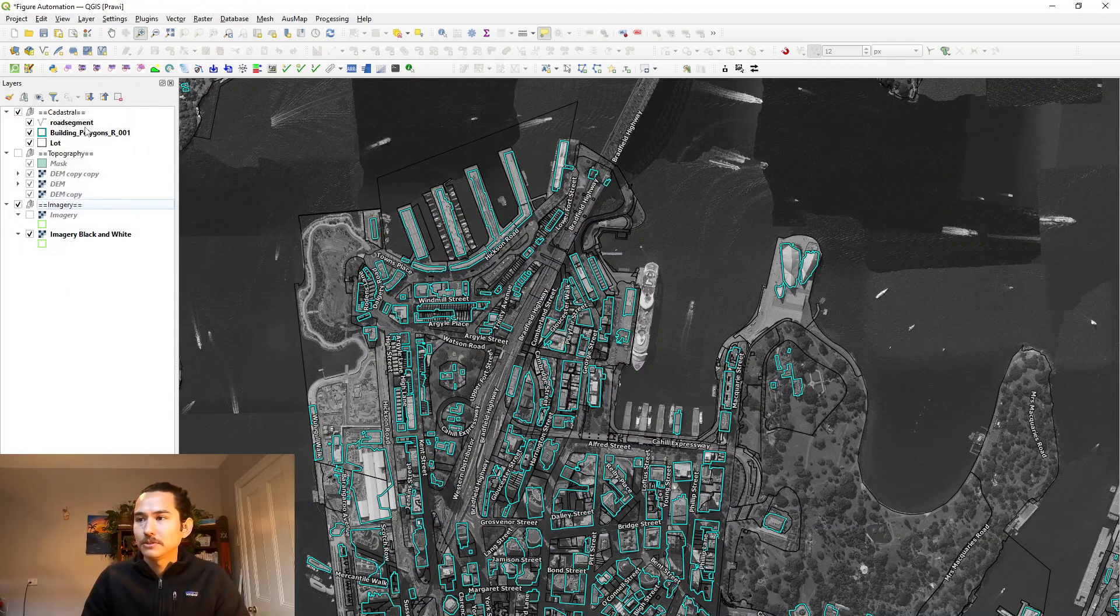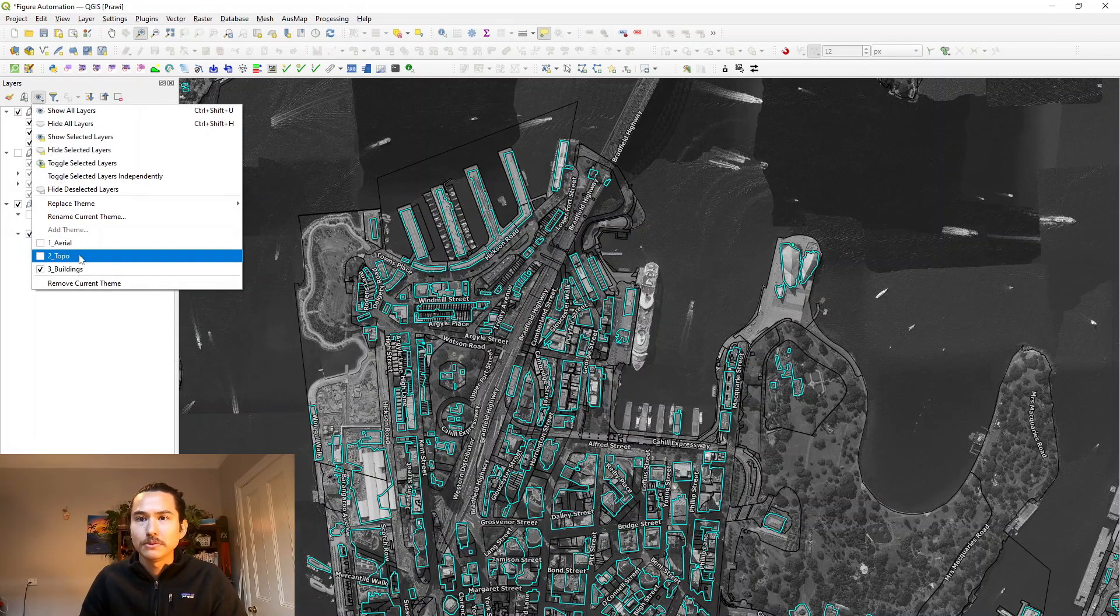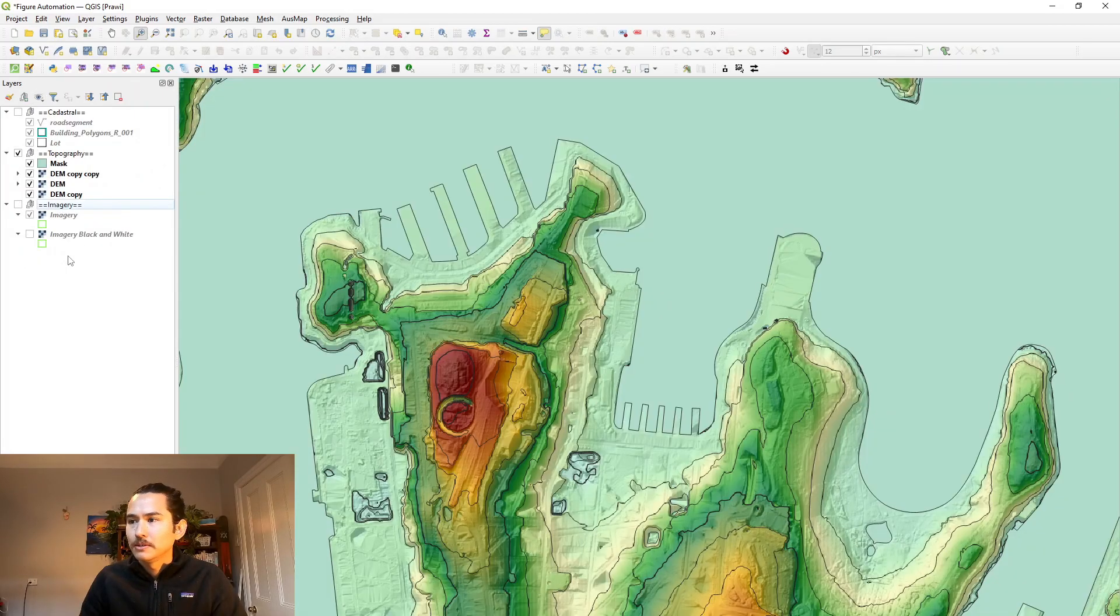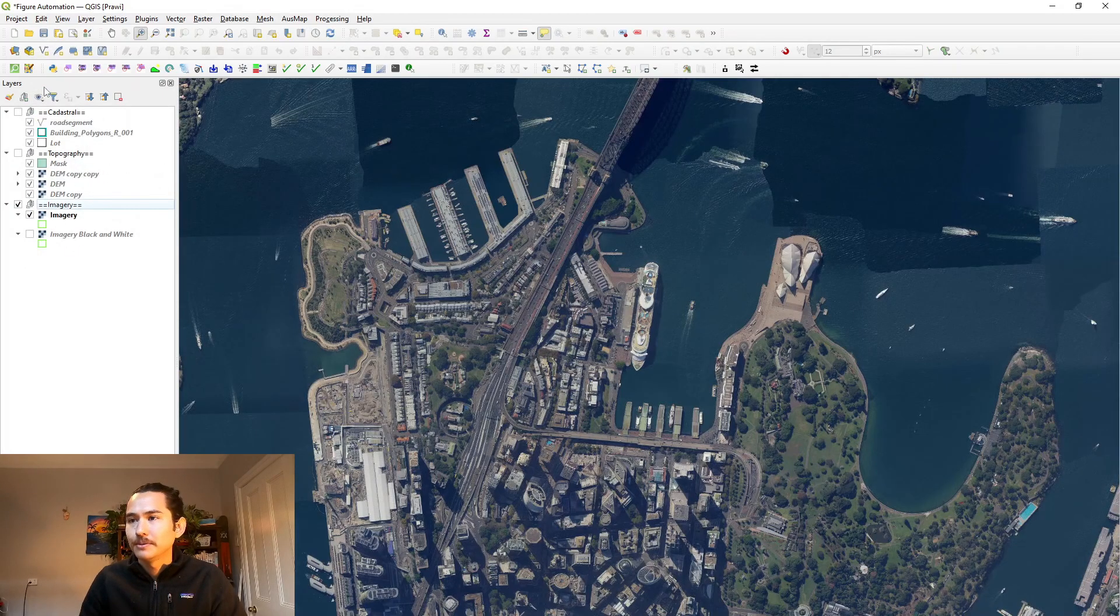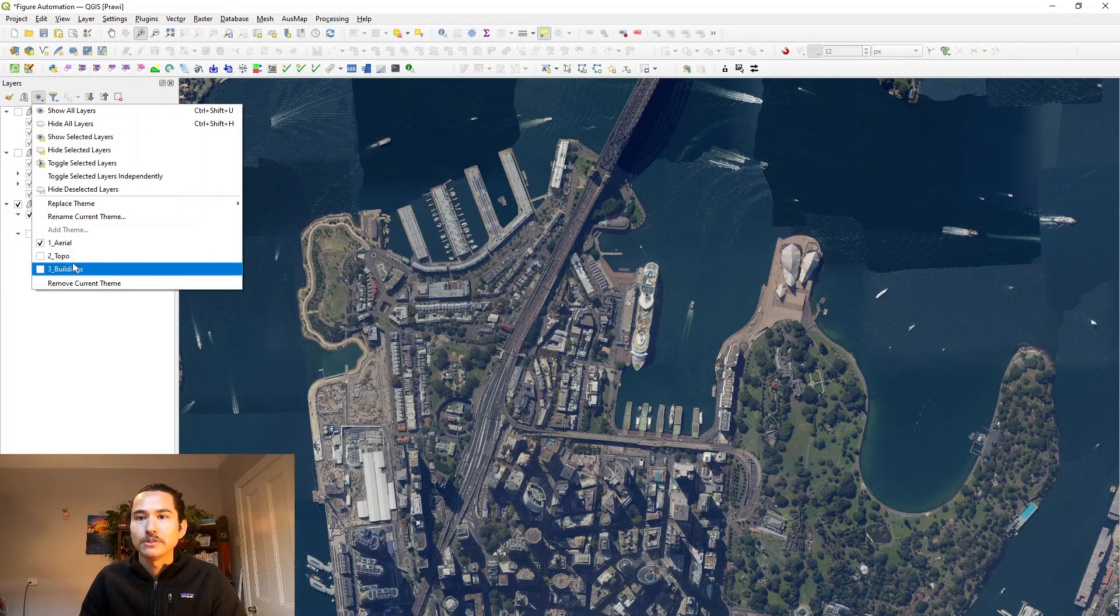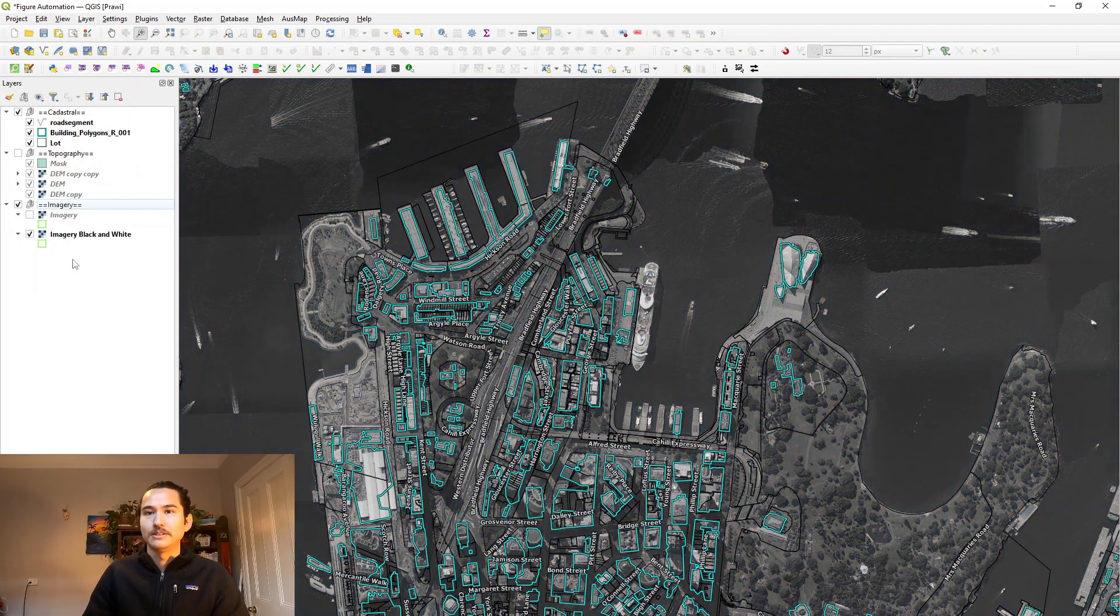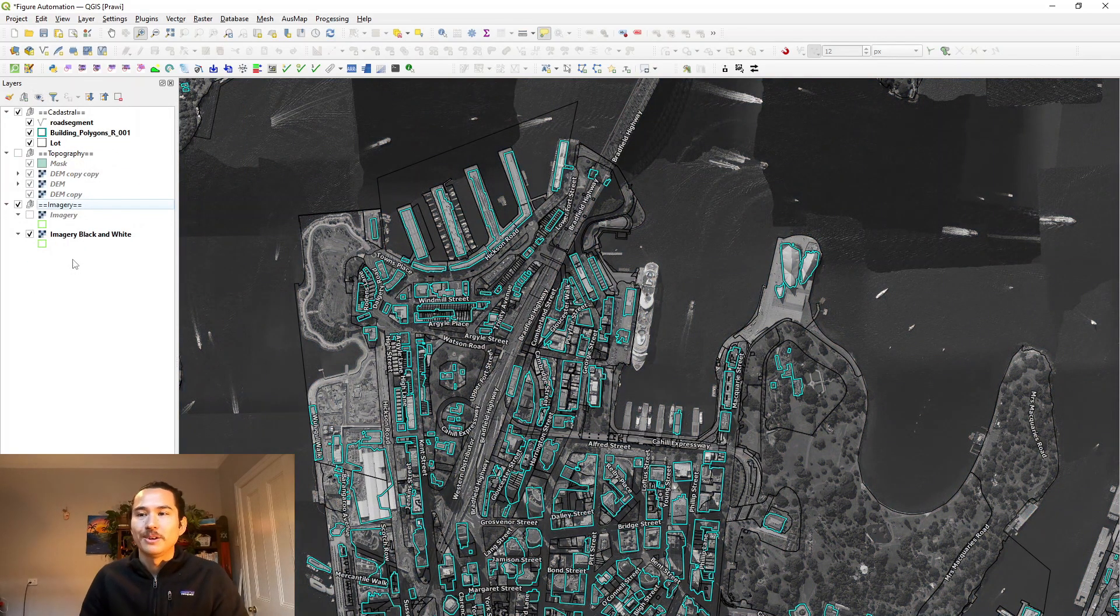So just to do a quick sanity check that they're doing what we want them to do. Let's have another look at topo. Yep. That looks all right. Aerial, that looks good. Buildings, that looks great.